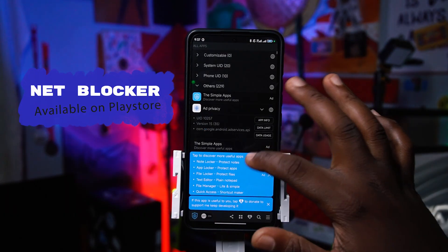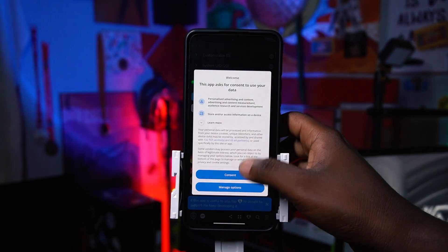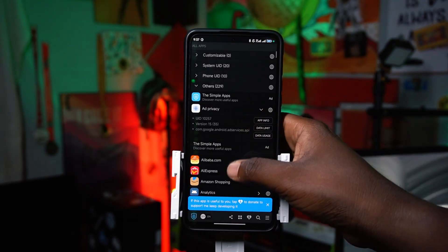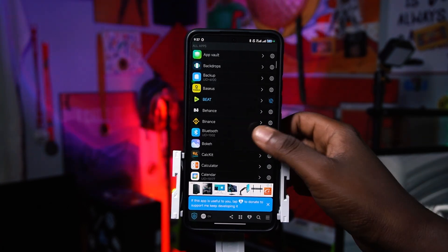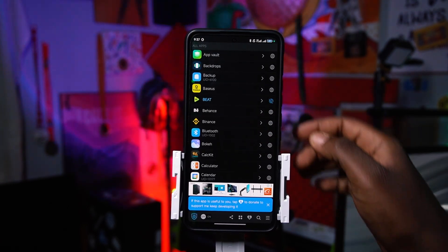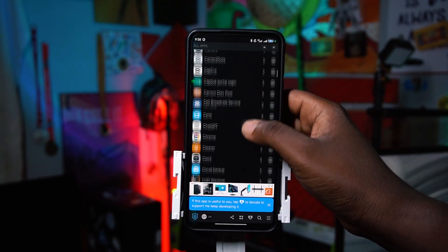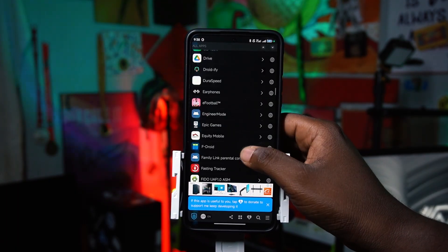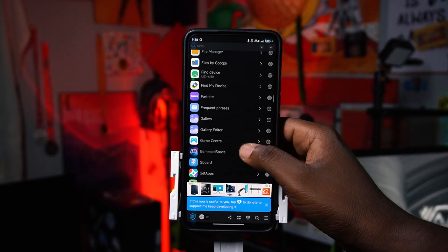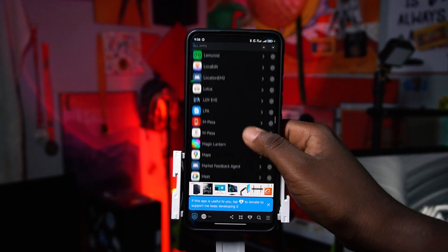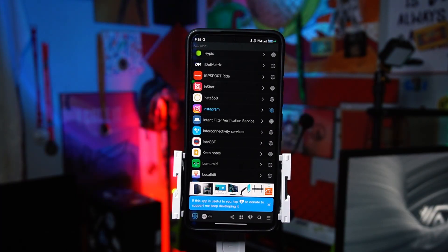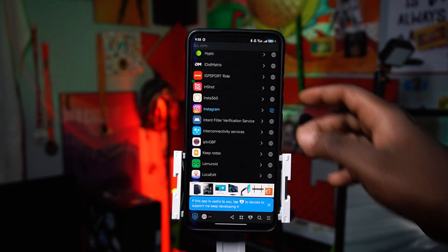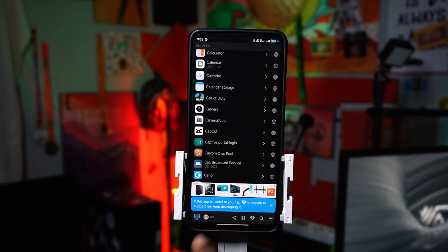The fourth app on the list is called NetBlocker. NetBlocker is an incredible application that lets you block internet access for specific apps. If you don't want an app using internet, just tap on it and it disables. It's great for blocking social media notifications — a single tap blocks all internet access for that app. It even has a built-in VPN, which makes it really great.